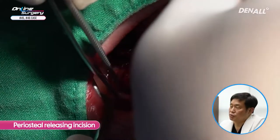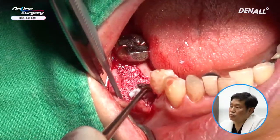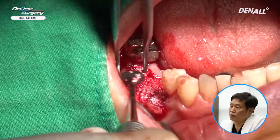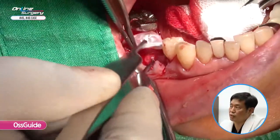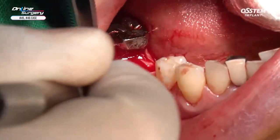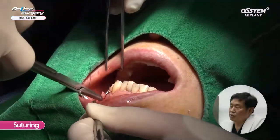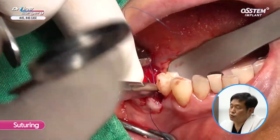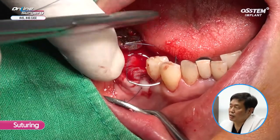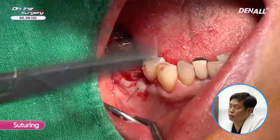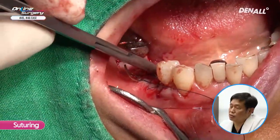In order to get primary closure on the buccal side because additional bone graft was done, more bone graft was added on the buccal side. AOS guide was used to cover the GBR site, and because a large AOS guide was used, two layers were applied. Suture was done. Using the mesial tooth number 4 as an anchor suture to prevent flap tearing, the flap was positioned tension-free.